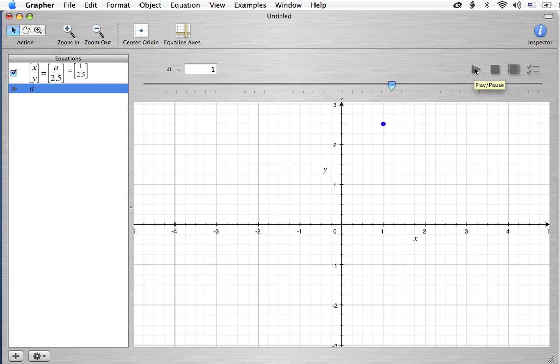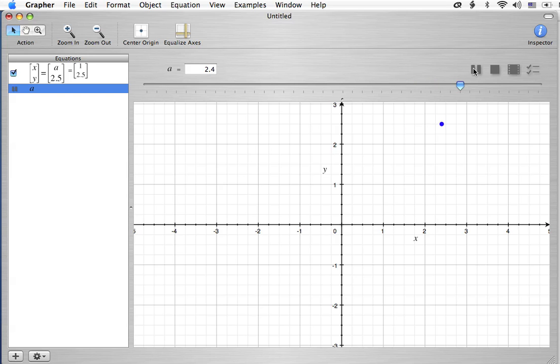So, if I hit play now, you're going to get to see A, which is shown right here, changing. In effect, this slider is telling me what A is. So, if I hit play, the slider moves. So, does the value of A. It changes.